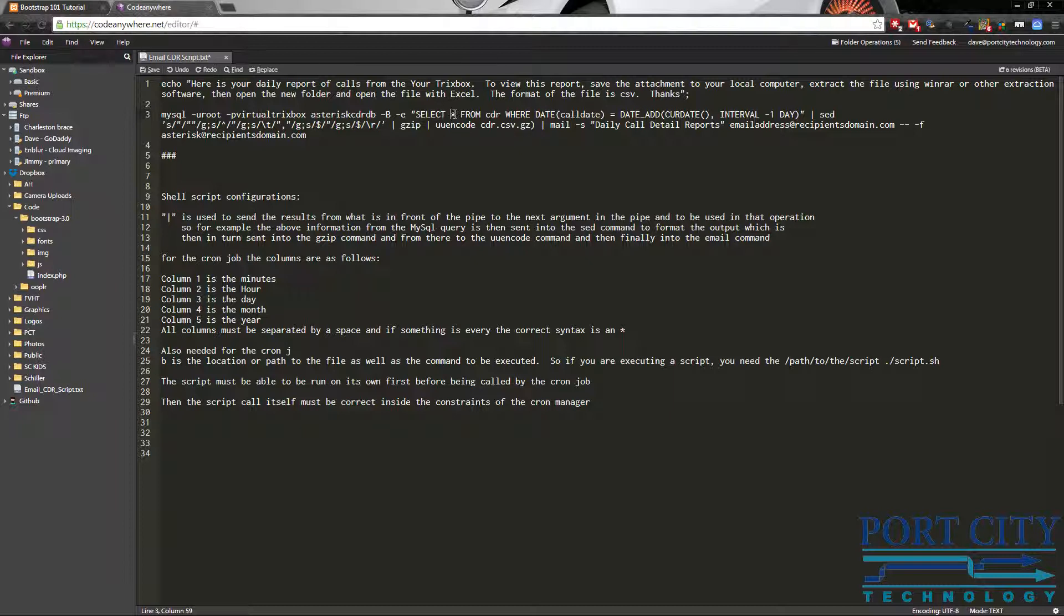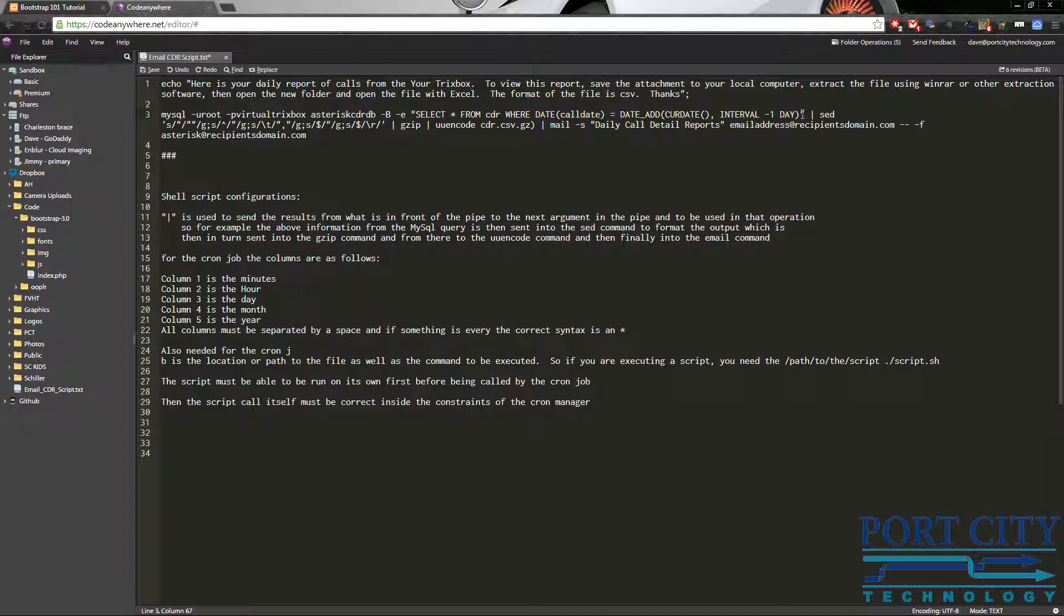And we're going to be selecting all from the CDR table, call detail record table where the date, parentheses call date, which is basically going to get the current date, equals date add current date interval minus one day. So basically what this is doing is going back one day and then sending it, actually before it sends it, it's going to encode it into a CSV.